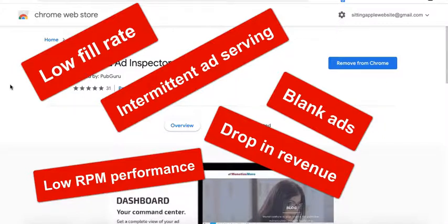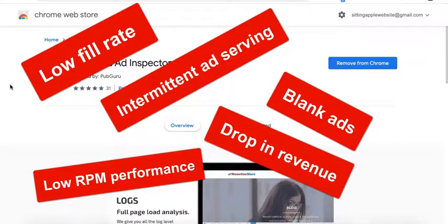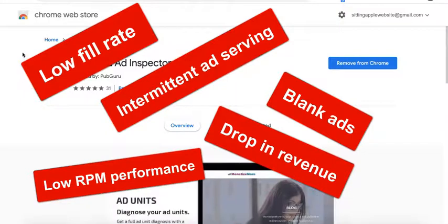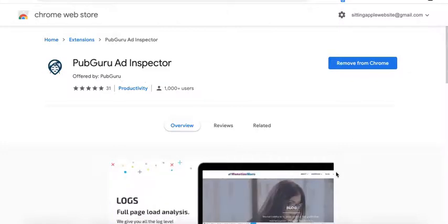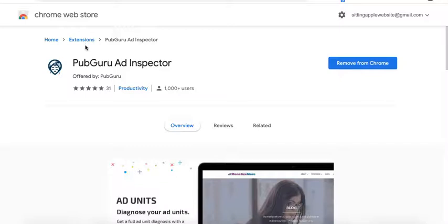Now the good thing about this is that there are actually a lot of tools out there that you can use to diagnose the root cause of these issues and address them accordingly. Let me get started with the first one here, the PubGuru Ad Inspector by MonetizeMore. This is a Chrome extension and I will be posting the link in the description box below.